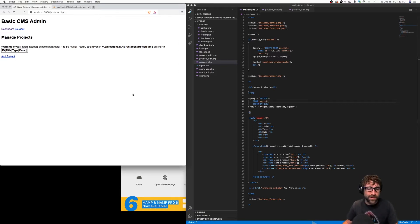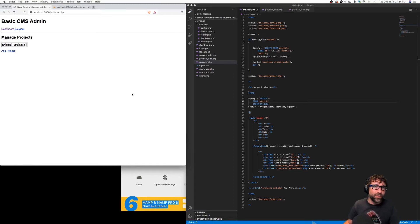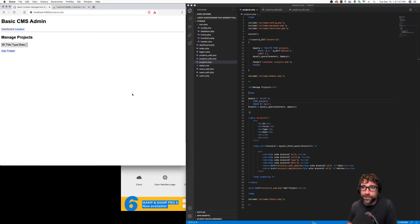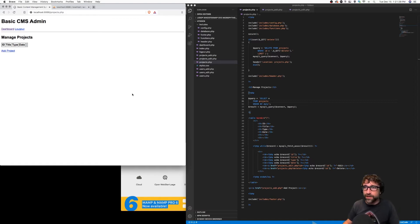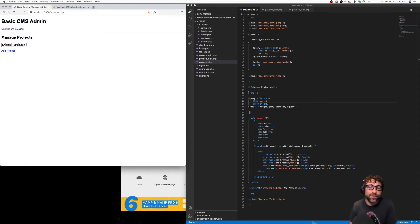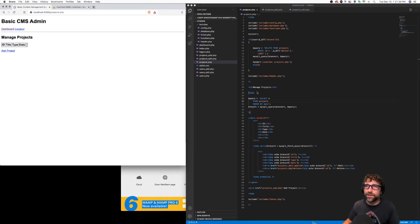Save that and refresh. So we're not getting any projects at this point because there are none in our table, but no errors is a good sign. Before we can test this out, we need some projects.